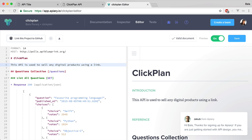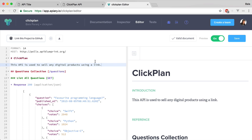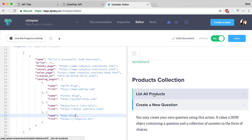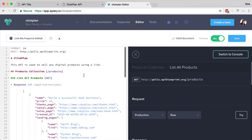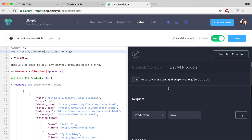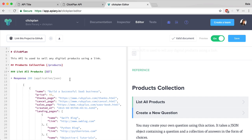I have customized it for my project. We need to change the polls to the name of our API. We can change the request.json to our application needs.